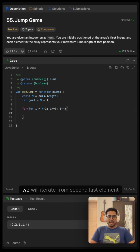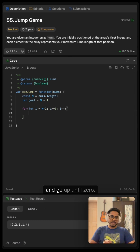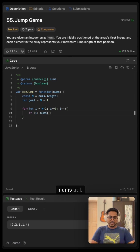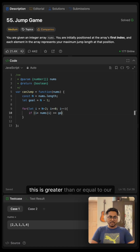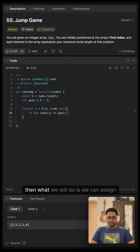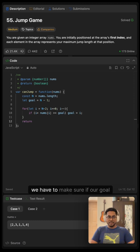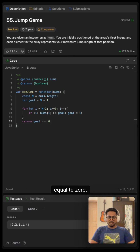We will iterate from the second last element and go up until zero. Here we only have to check if i plus nums at i is greater than or equal to our goal. And if this is the case, we assign our goal to i. That's all we have to do. While returning, we have to make sure if our goal is equal to zero.